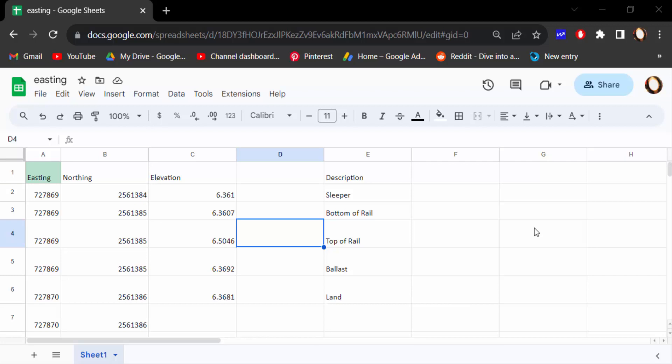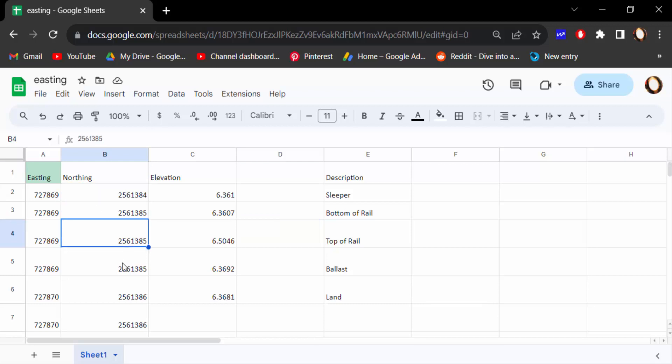Hello everyone, assalamualaikum. In this tutorial today I'll present you how to lock cells in Google Sheets. So let's get started. I open this Google spreadsheet and I want to lock these cells or protect these cells.